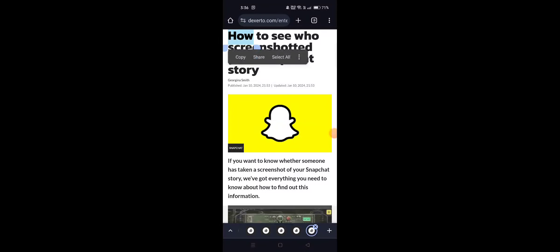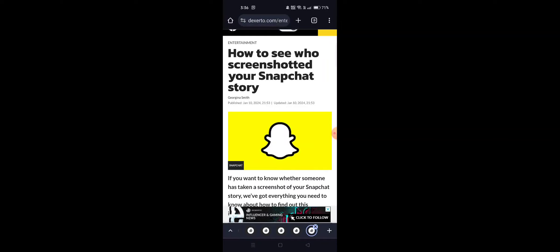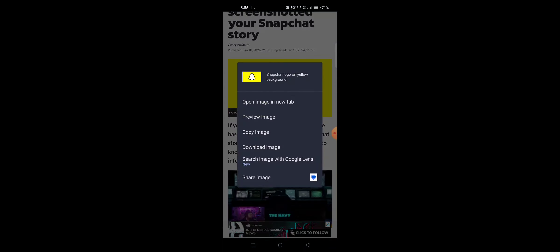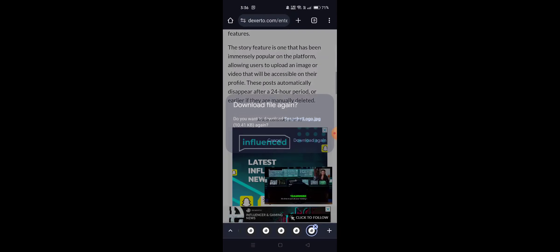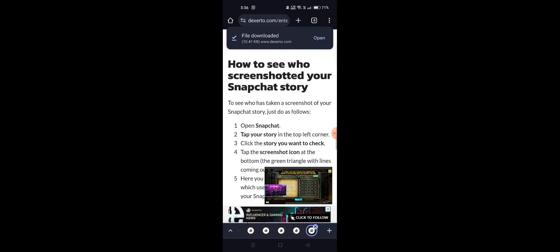To see who screenshotted your Snapchat story, there are some simple steps you can follow. You have a 24-hour period to check this. First, open Snapchat.